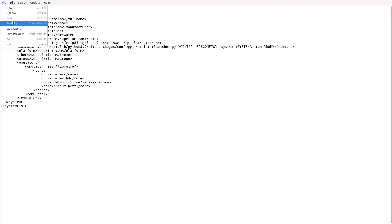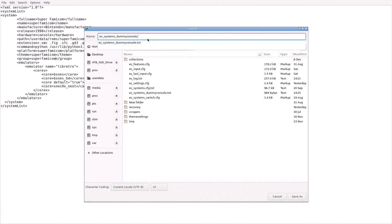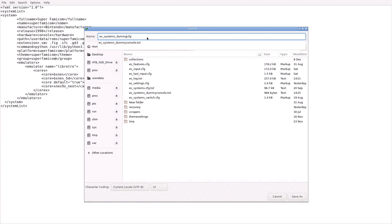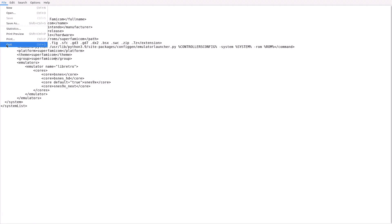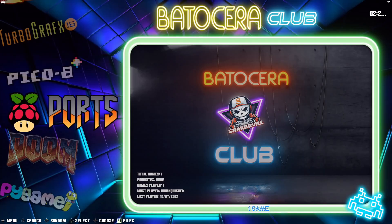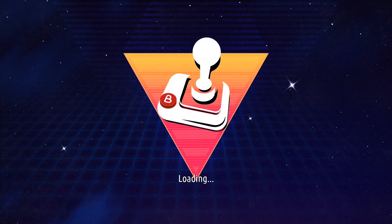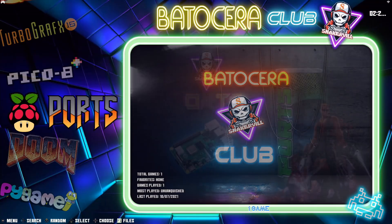And finally we'll go to Save As. We want to change the extension: we have a text file, we want a CFG file. And then Dummy Console — we're going to change that to Super Famicom. Save, and then close it out. Let's test things out. Go ahead, close the file, hit the Start button on your game pad, go into Game Settings, and Update Games List. And we should be good.